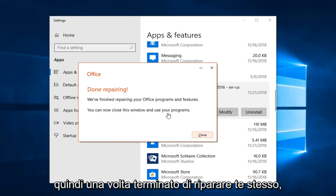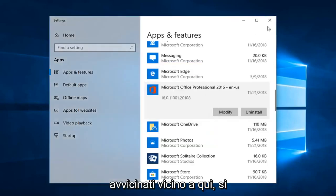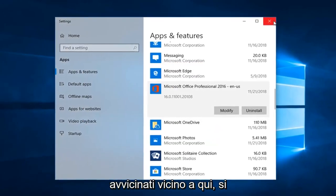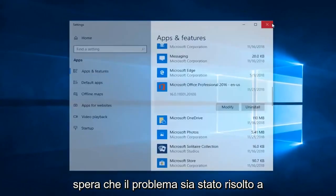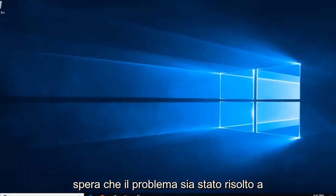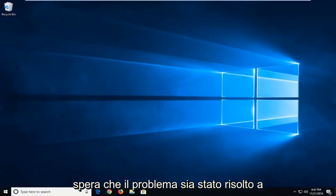So once it's done repairing, you can just click on Close. Close out of here. Hopefully the issue has been resolved at this point.